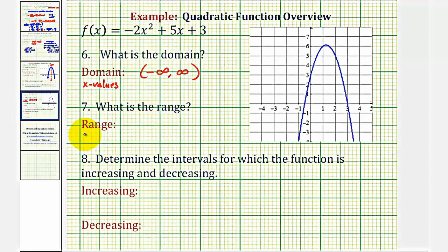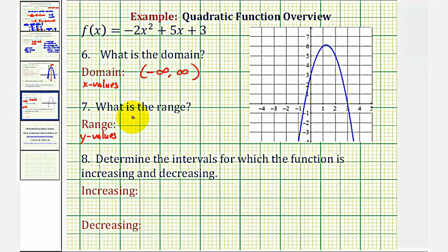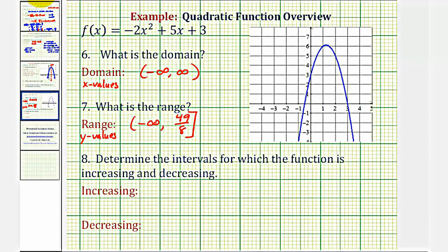The range is the set of all possible y values. The graph goes down forever but does not go up forever — the highest point is the vertex, whose y-coordinate is 49-eighths or 6.125. Therefore, the range is from negative infinity up to 6.125 inclusive, written in interval notation as negative infinity to 49-eighths with a square bracket on 49-eighths. Equivalently, y is less than or equal to 49-eighths.